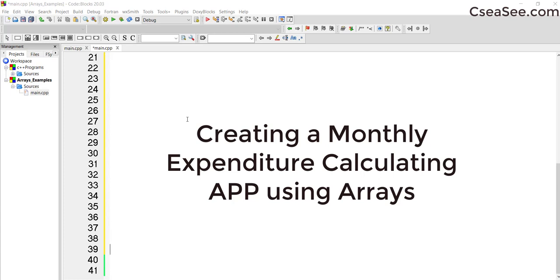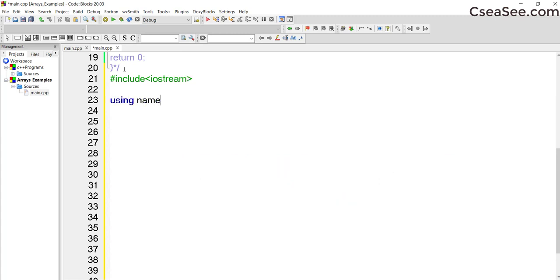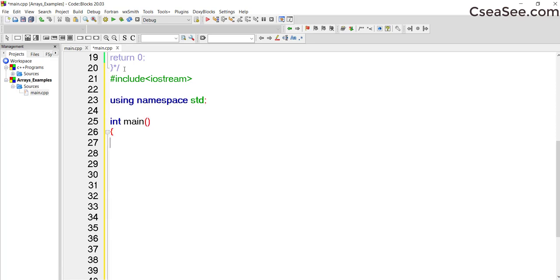So let me just start up. I have got a page here, so I would like to start with the include command: include iostream, and then using namespace std. This is important because it allows us to utilize the libraries in C++. And then the start of the main function — int main — and I wish to declare the following variables.